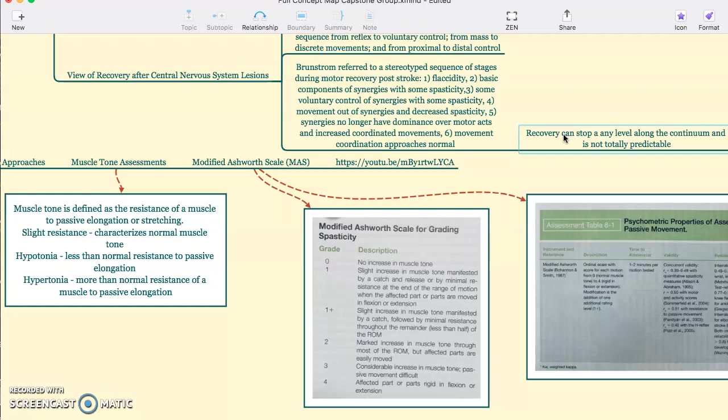An example of this is the Brunstrom stages. First is flaccidity. Second is basic components of synergies with some spasticity. Third, some voluntary control of synergies with spasticity. Fourth, movement out of synergies and decreased spasticity. Five, the synergies no longer have dominance over motor action and there's increased coordinated movement. And six, movement coordinated approaches normal.